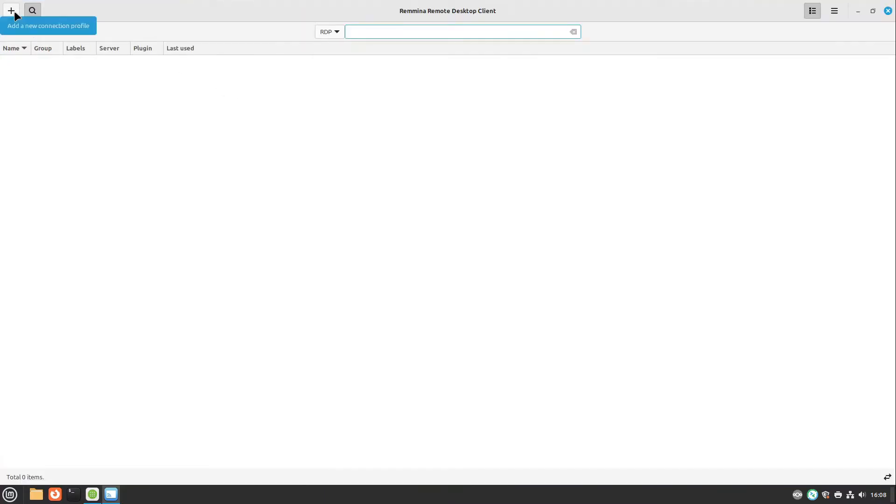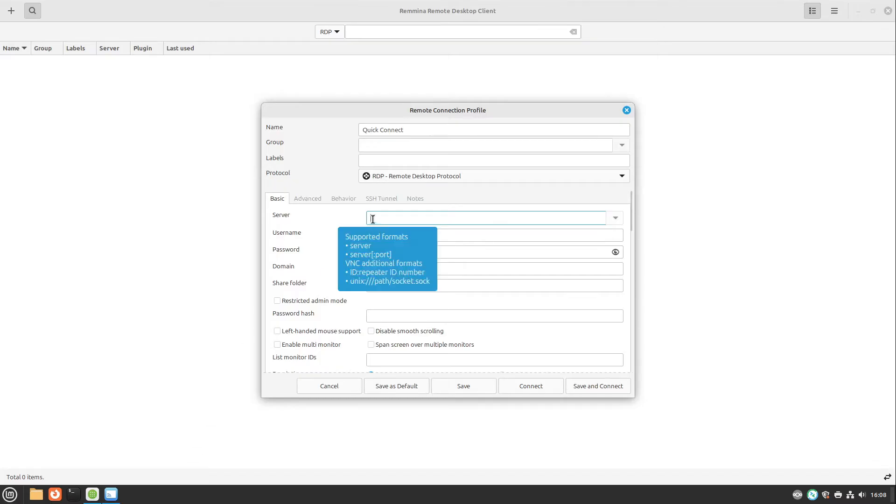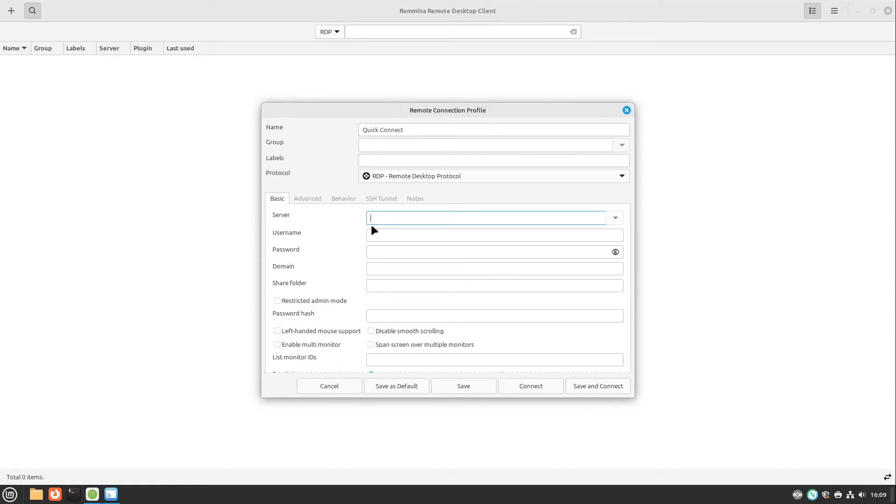Now we can add a new connection profile but now we need something like a server. Do we have a server? Yeah we have kind of a server because we installed XRDP on the other machine but we need to find out the IP address of this machine. This is something similar like your living address for example.